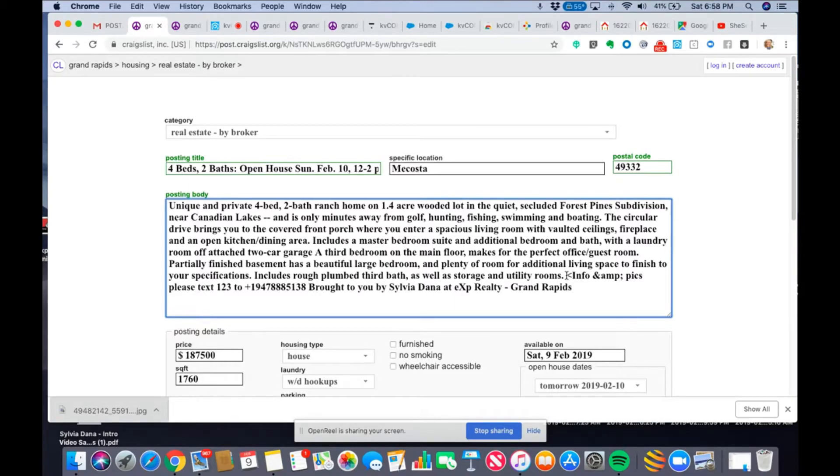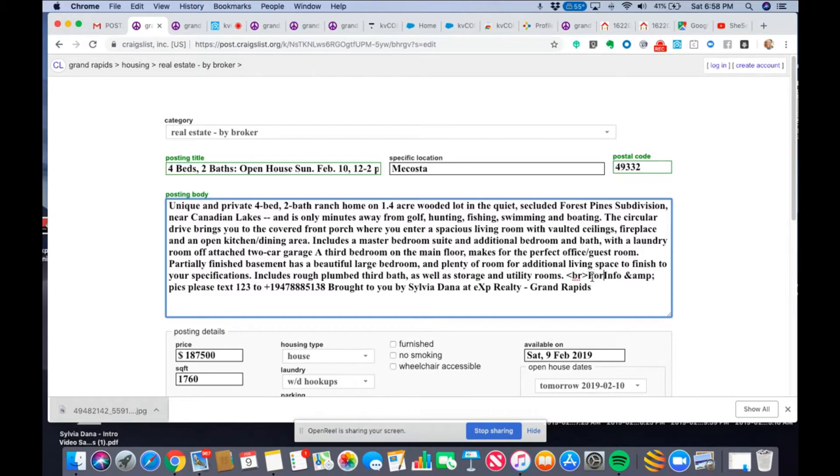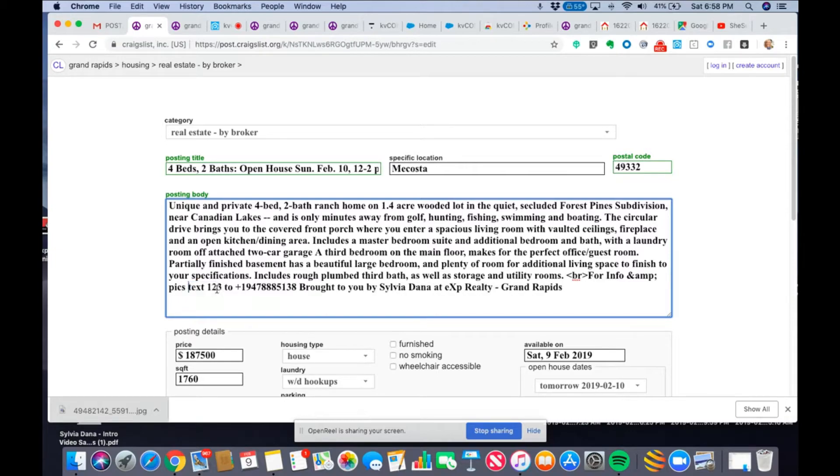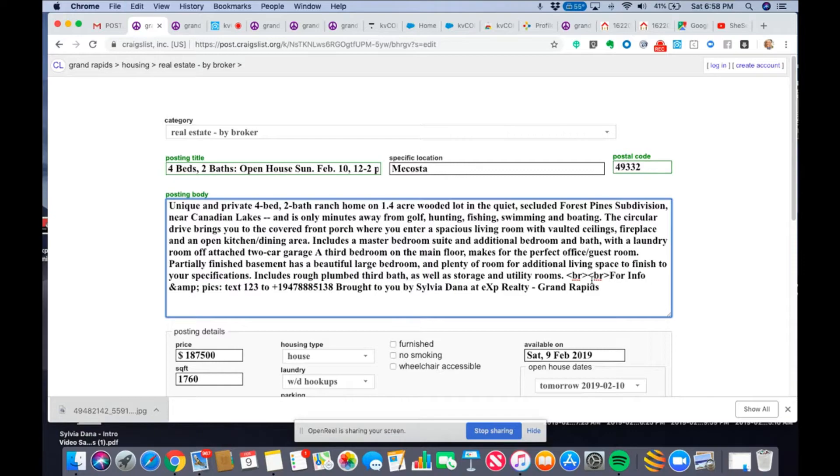Now, this is HTML stuff. You do an arrow, like a greater than sign, BR, and another one. And I'm going to type for info and picks. Colon. I'm going to put two BRs. What does BR mean? It's a break. You do have to know a little code once in a while. But BR is a break. It's a space. So, we'll see what it looks like.